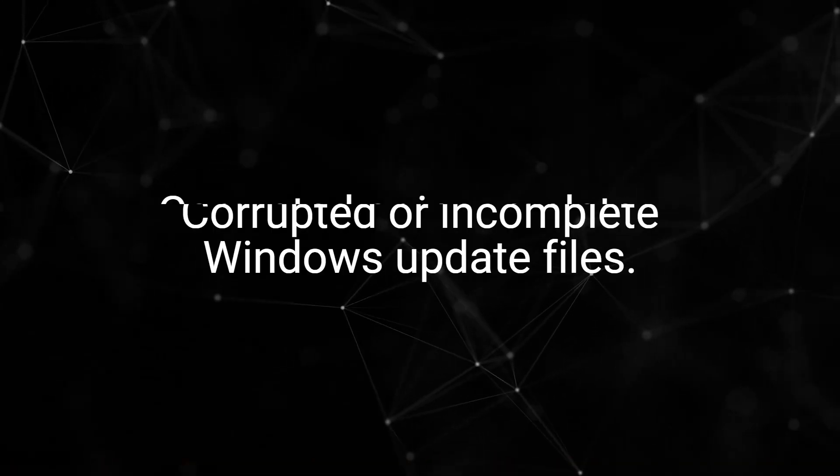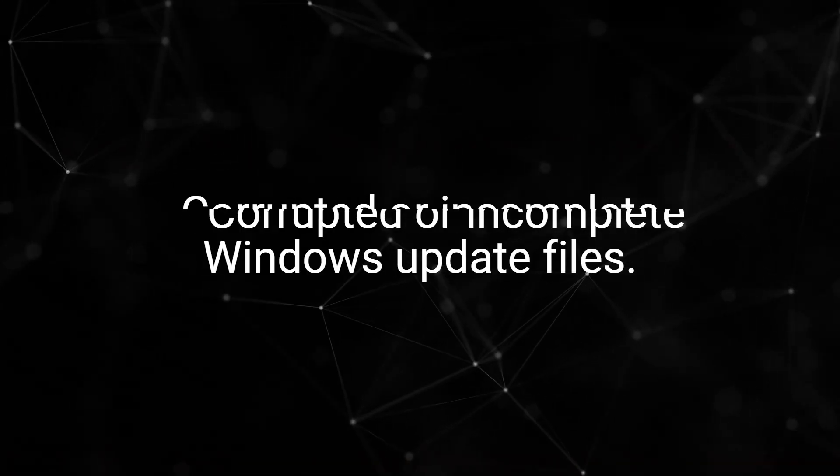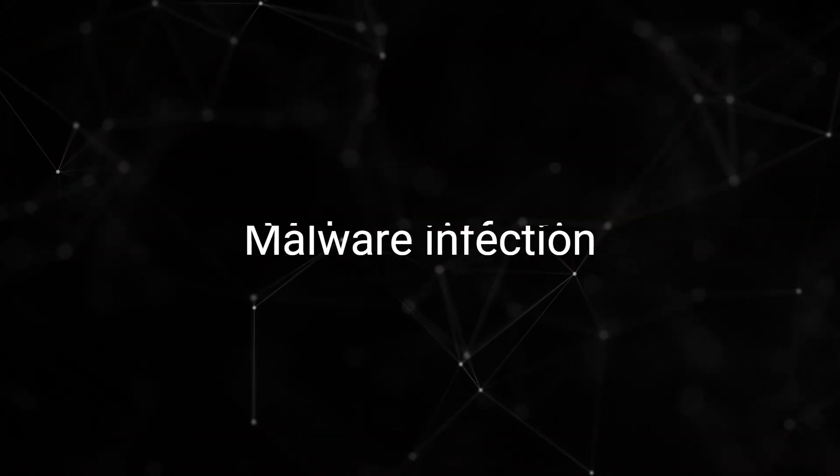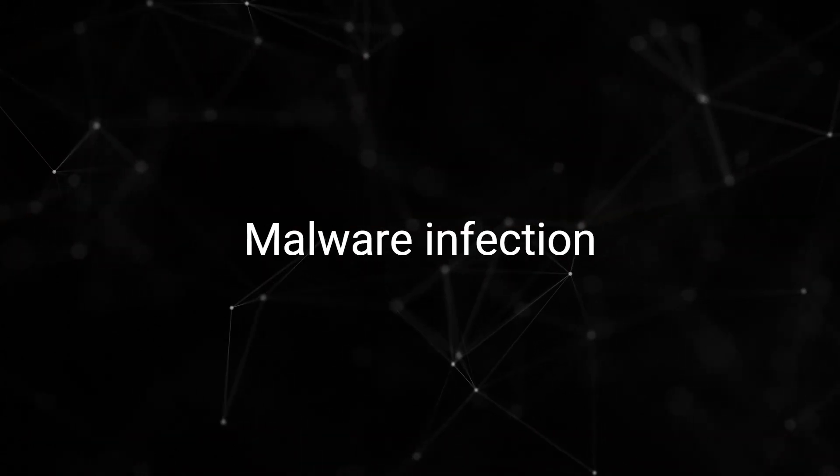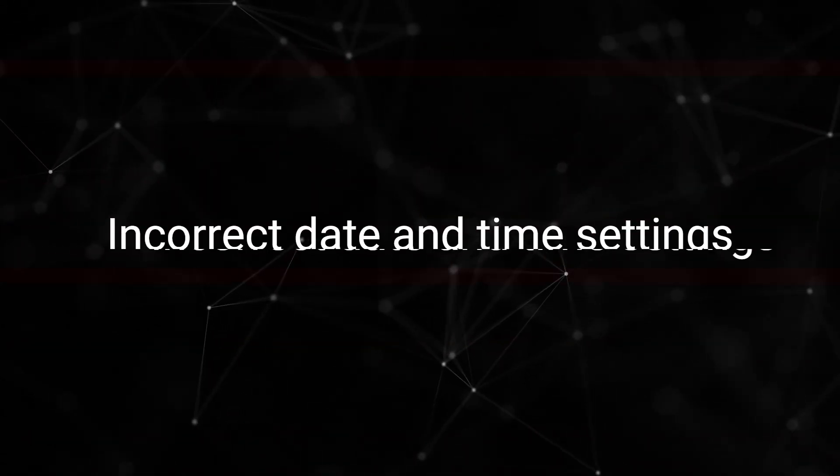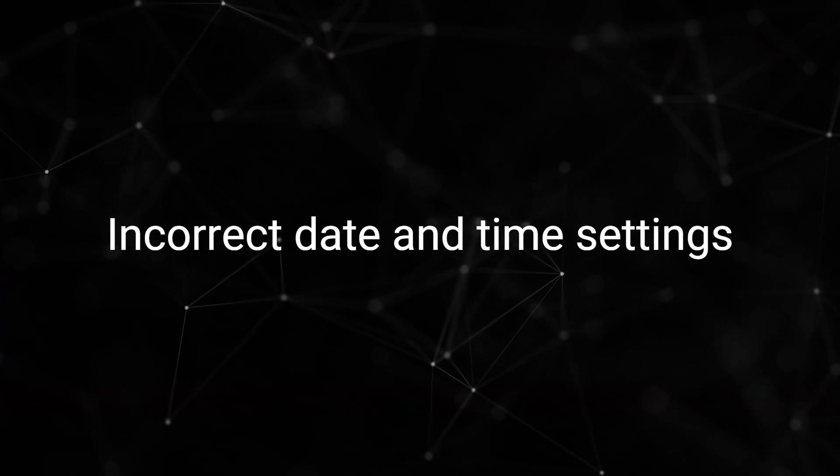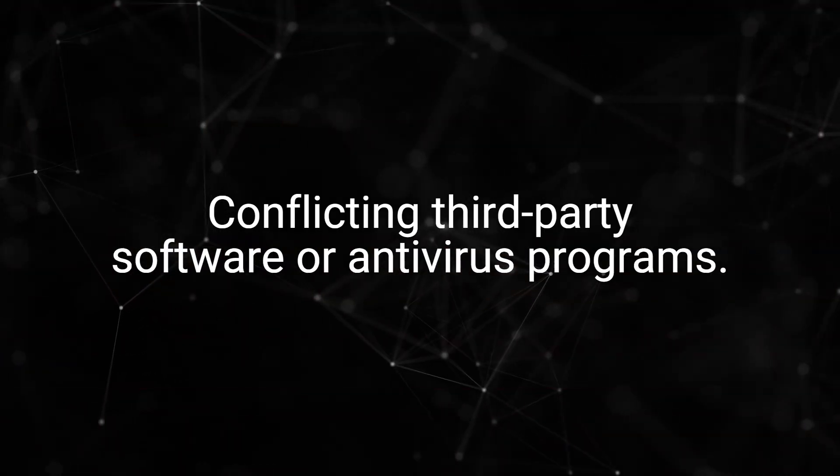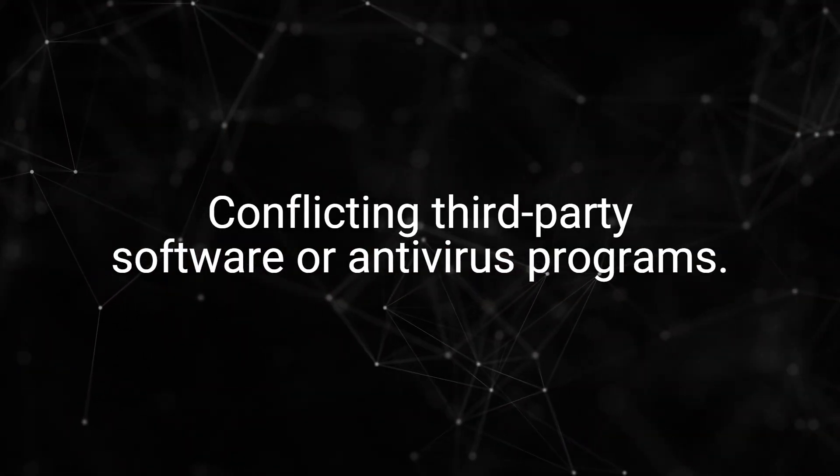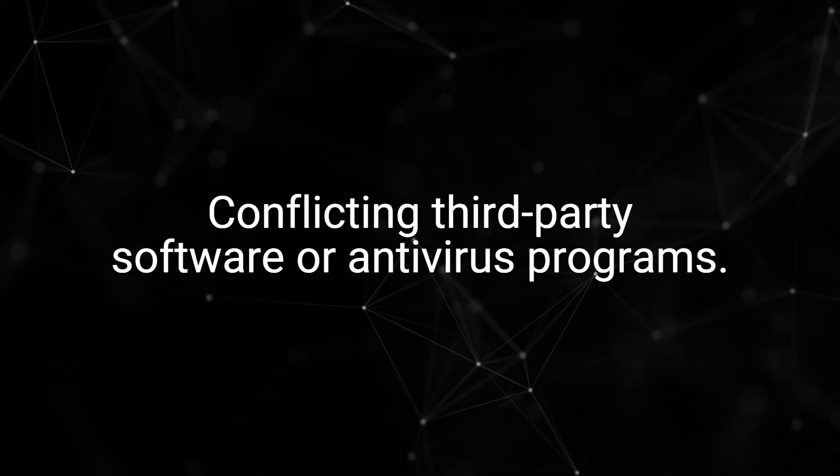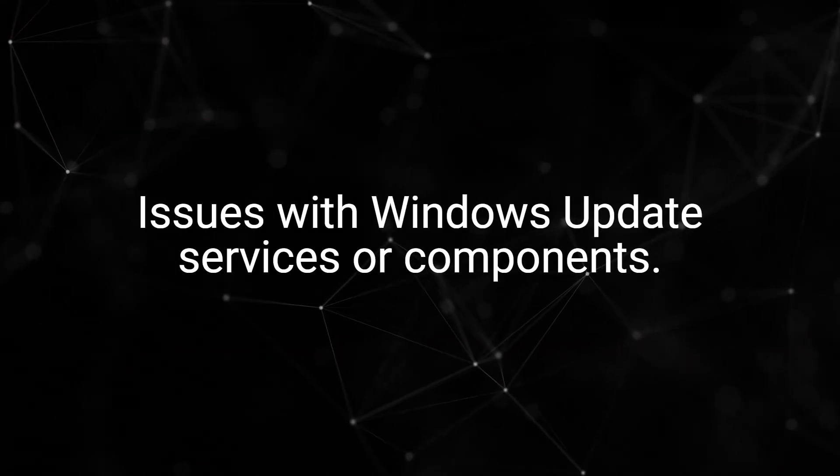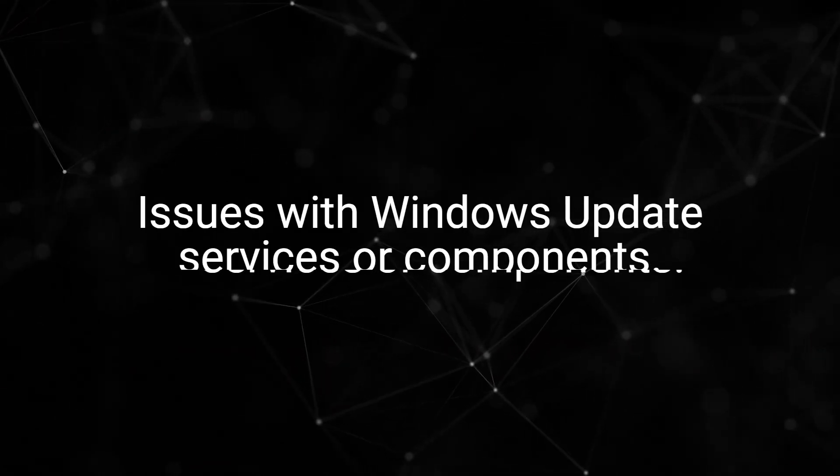This error can be caused by corrupted or incomplete Windows update files, malware infection, incorrect date and time settings, conflicting third-party software or antivirus programs, or issues with Windows update services or components.